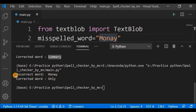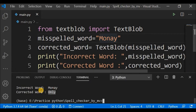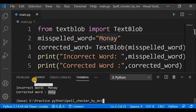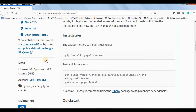Now suppose I take the word 'Monday' and skip the letter D, typing 'monay'. Let me save this and run it again. The incorrect word was 'm-o-n-a-y' where I skipped D, and I expected 'Monday', but the corrected word it gives me is 'only'. This is the problem I faced using TextBlob — many words were not correctly identified and I was not happy with the results.